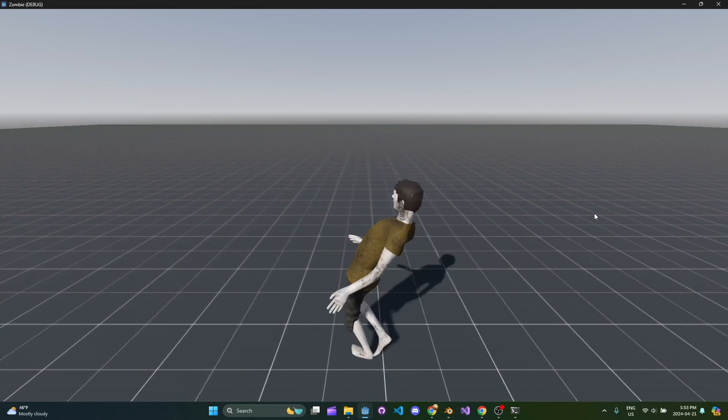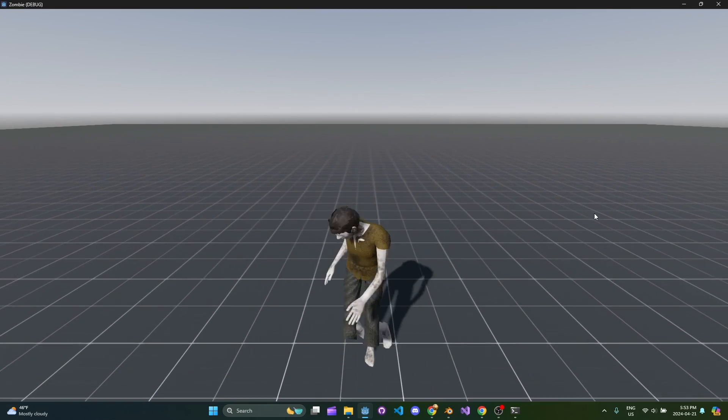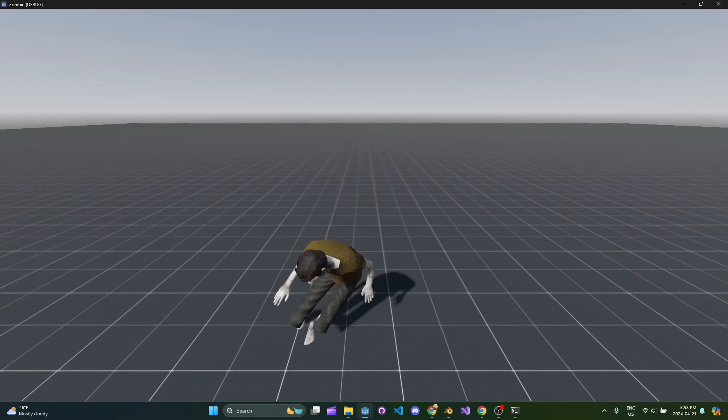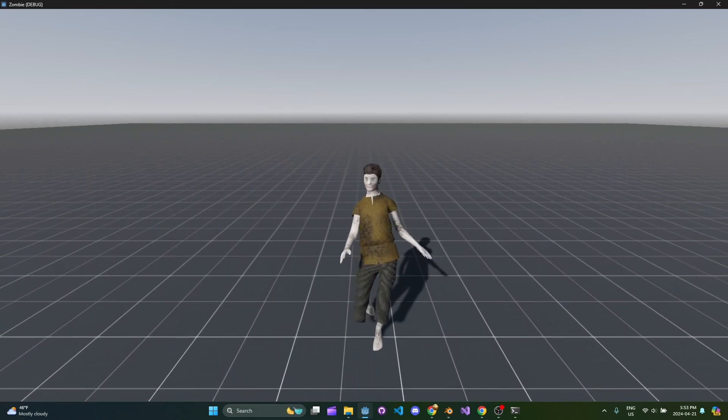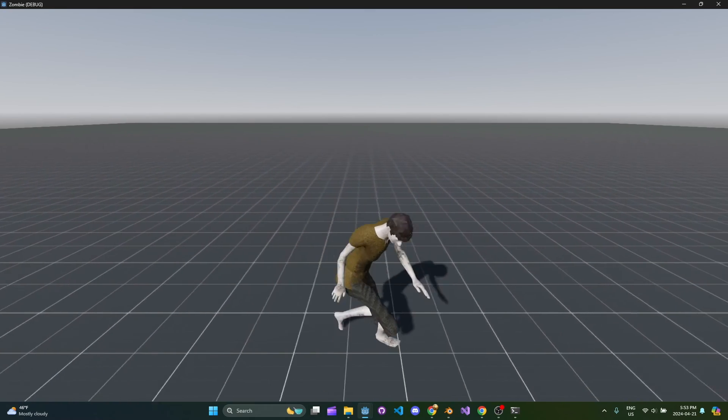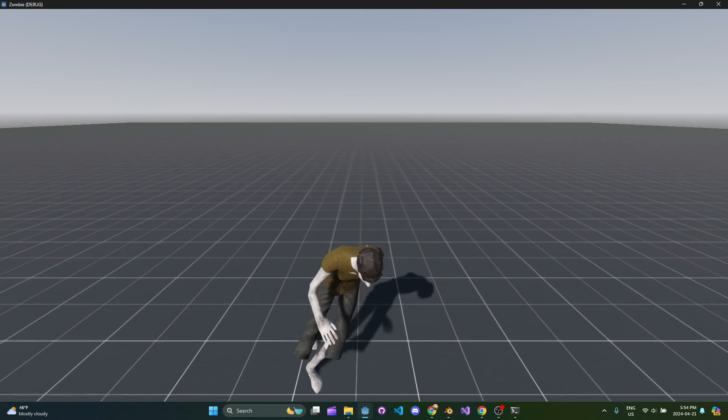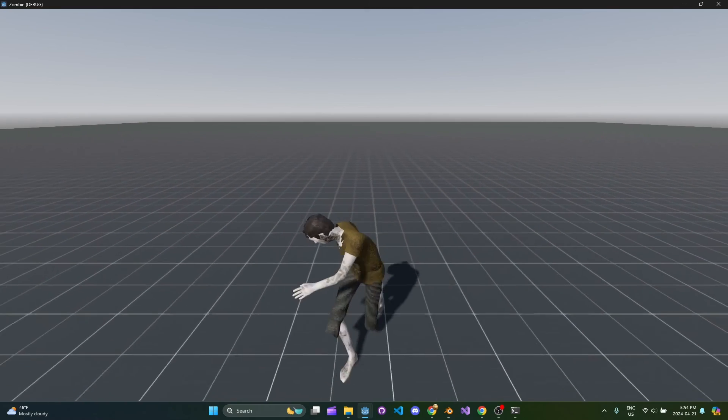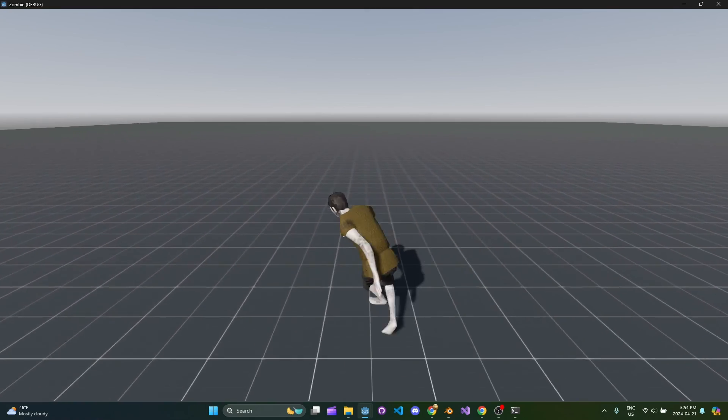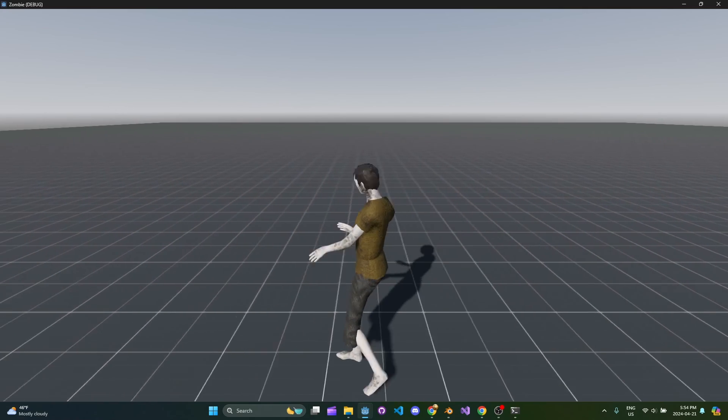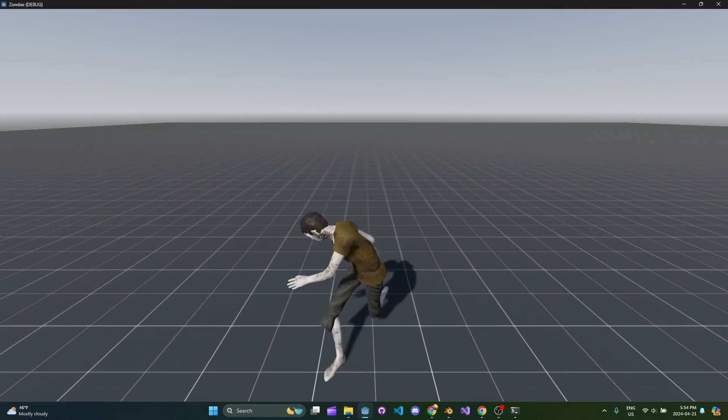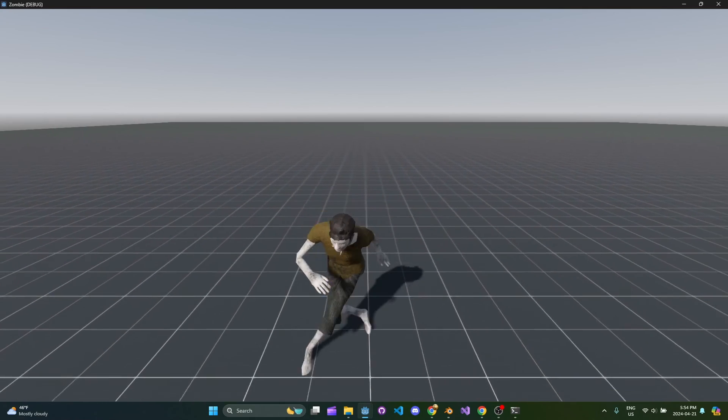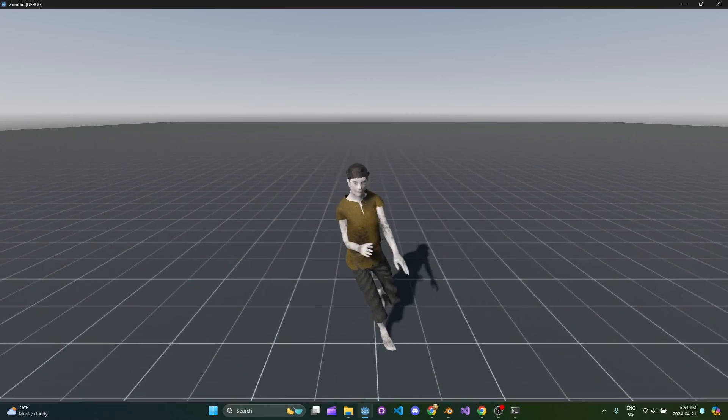So there you go. There's your walking scary zombie character. I hope you enjoyed this. I hope you liked watching. If you followed along and made something, feel free to show me like I'm available on Twitter. You can reach out to me on different platforms. My links are all below, but yeah, I'd love to see what you made, if you made anything. So thanks for watching. I'll see you next time. Bye.